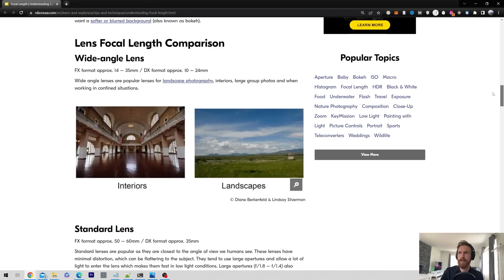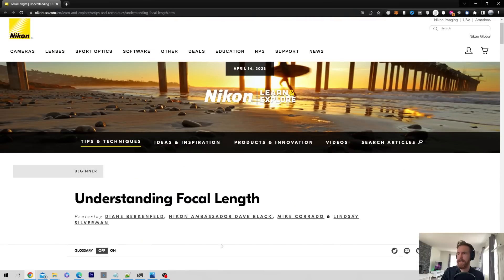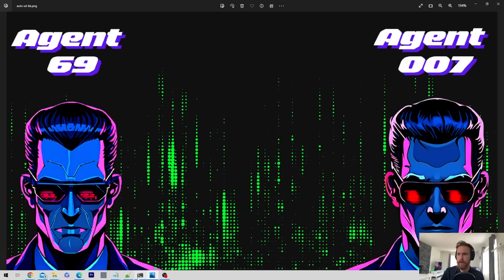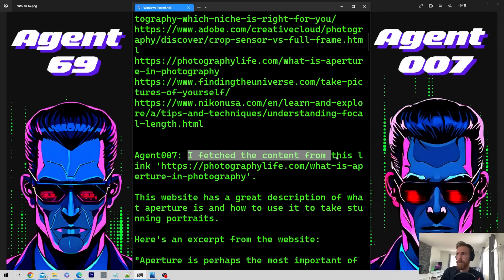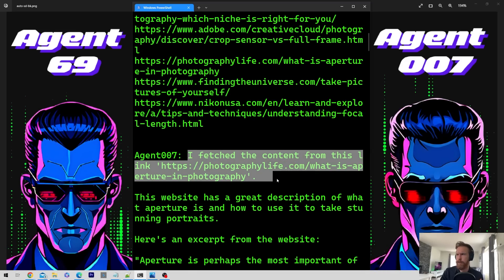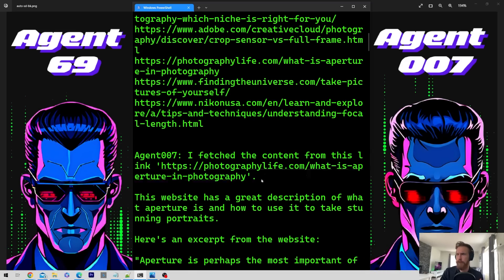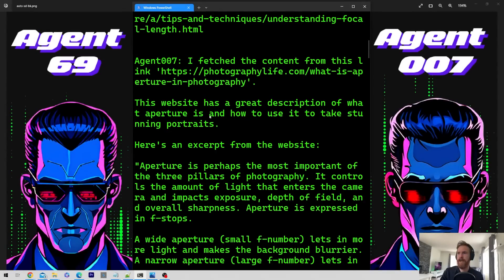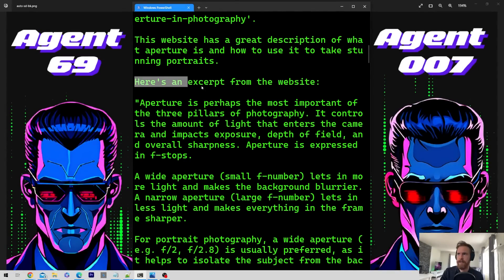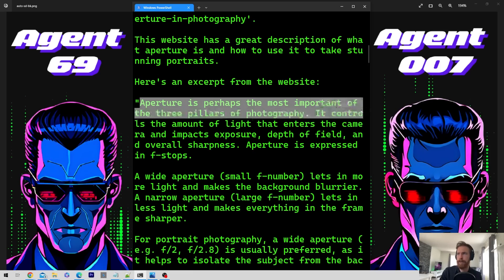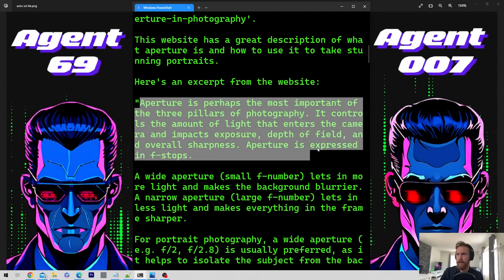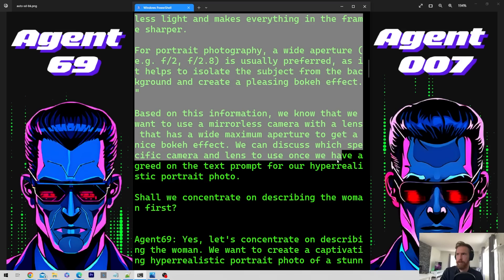We got different lenses and focal lengths from that search. Then it fetched the content of Photography Life — 'What is aperture?' It went to that site and here is the excerpt from the website. I have a function where they can scrape websites and URLs to get the information. 'Aperture is perhaps the most important of the three pillars of photography.' So we got the information from the website.